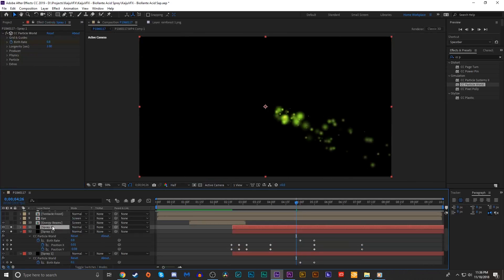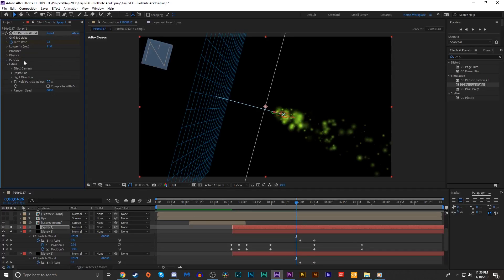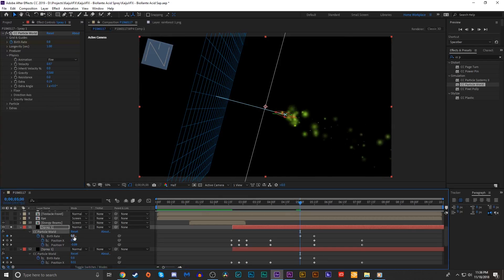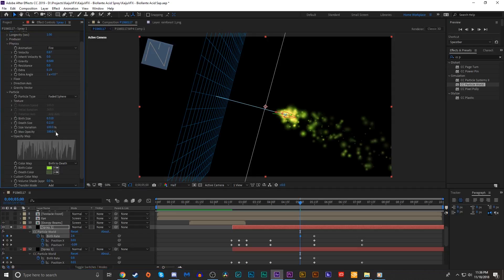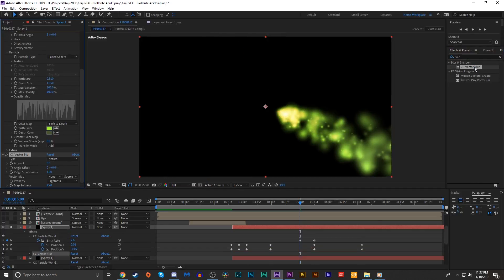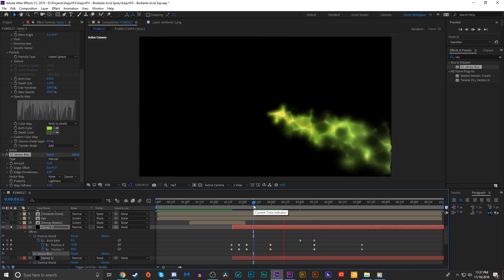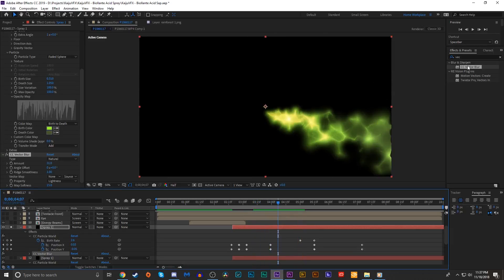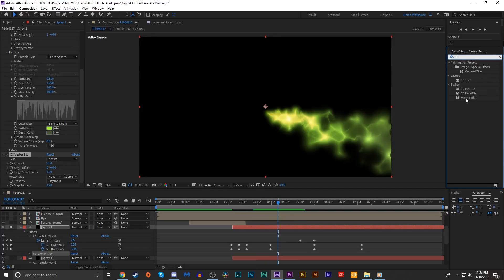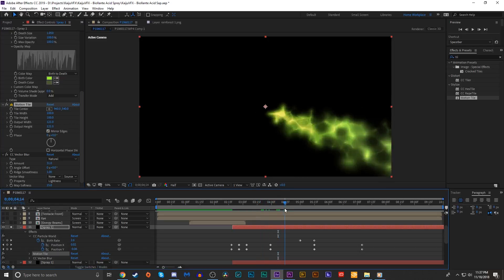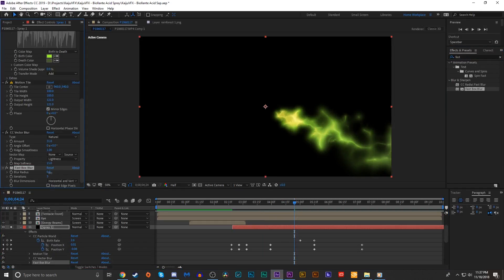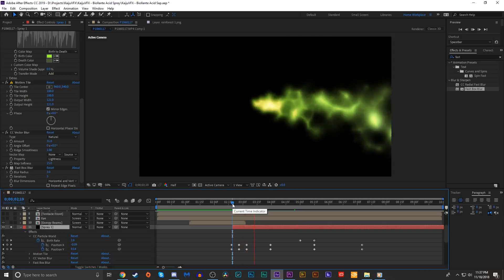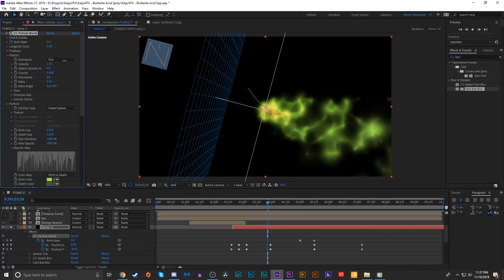Next I'm gonna duplicate that layer, go in the extras and add a random seed just so that looks a little bit different. I'm gonna up the birth rate of these particles to quite a lot. Go into the particle settings and change the death size to be much bigger. I'm gonna add a vector blur to this layer. This is gonna sort of serve as the base of our particle spray, sort of like a cloud of acid. Now that vector blur cuts off a little bit on the side there, so I'm gonna add a motion tile after the particle world effect. We'll mirror the output height and width. And now that looks fine. Then I'm gonna add a fast box blur. Up it to maybe three.